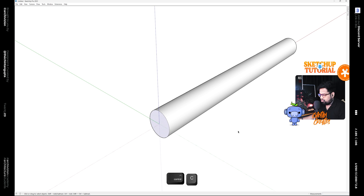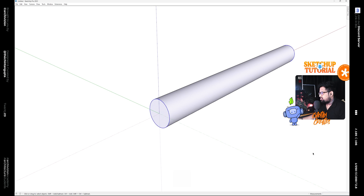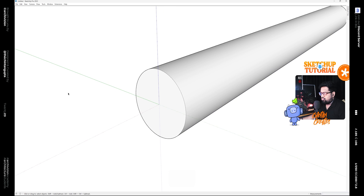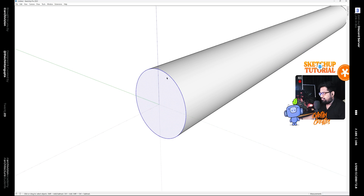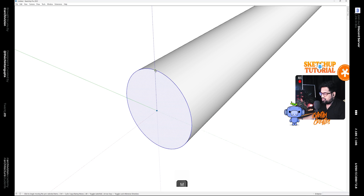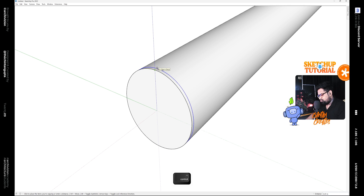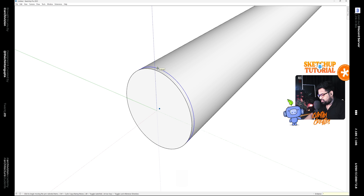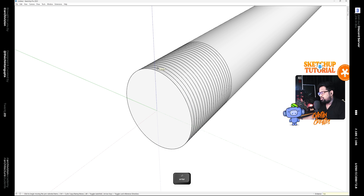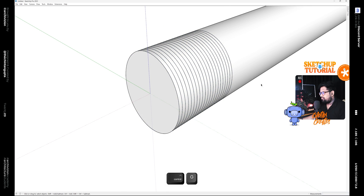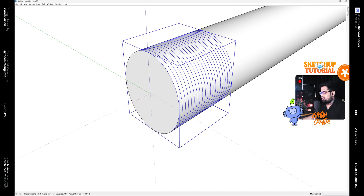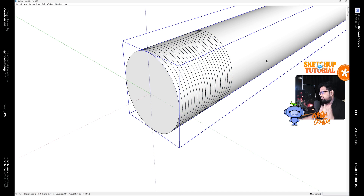Now select this face and copy it. After that select everything and make it a group. Now go into Edit and then Paste in Place — that pastes the circle we copied in the same location. Then use the Move tool along with the Control key and copy it for a distance of 0.6 meters, then type X2 to make 20 copies. Make a selection from left to right and make this a group. Now we have two groups: one containing the 20 circles and one of the whole cylinder.